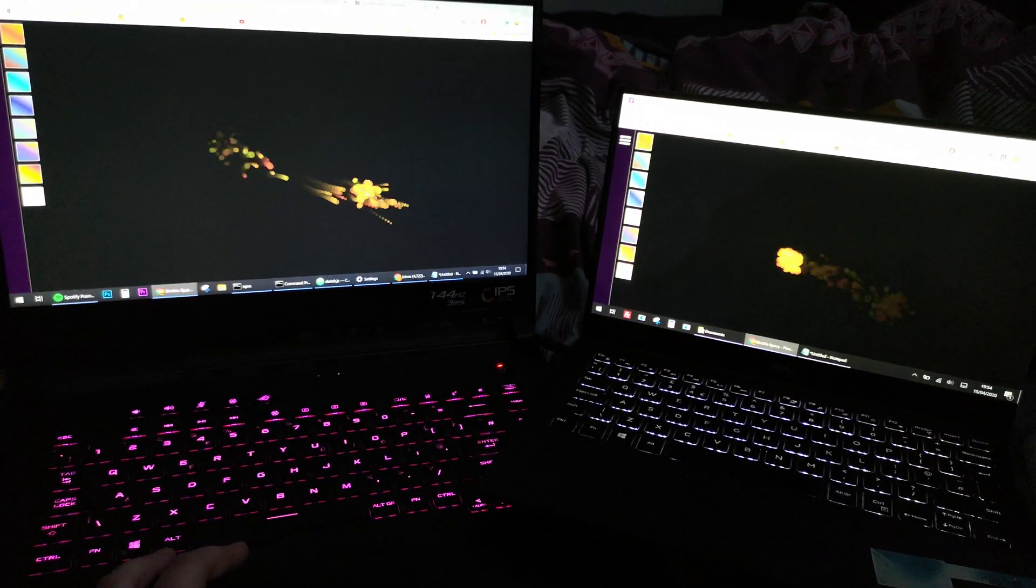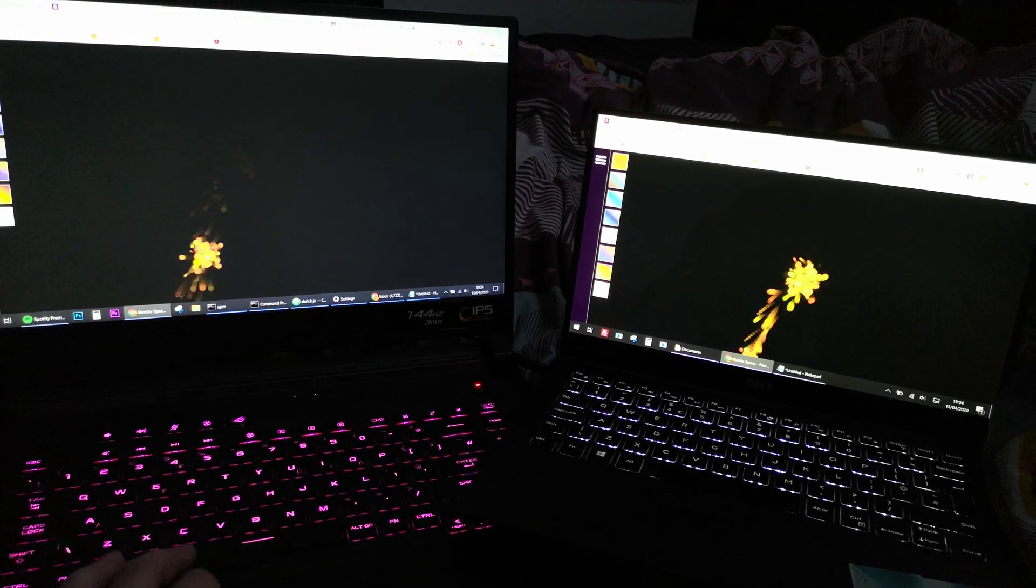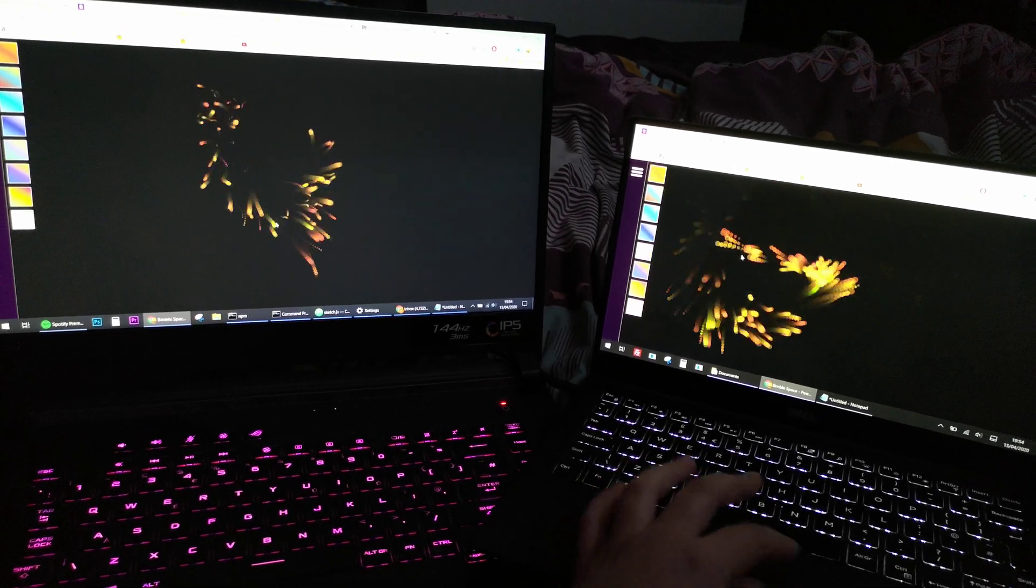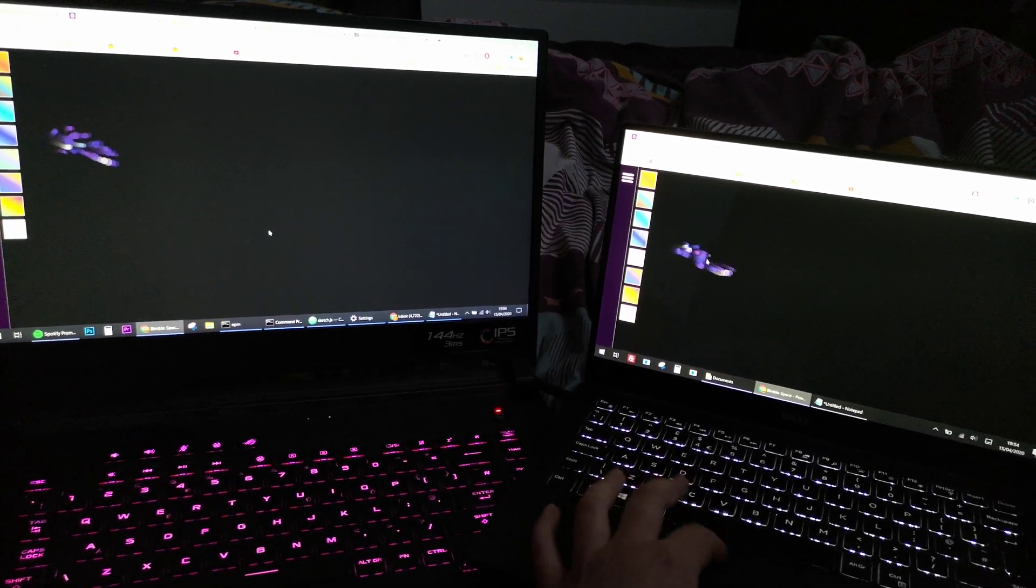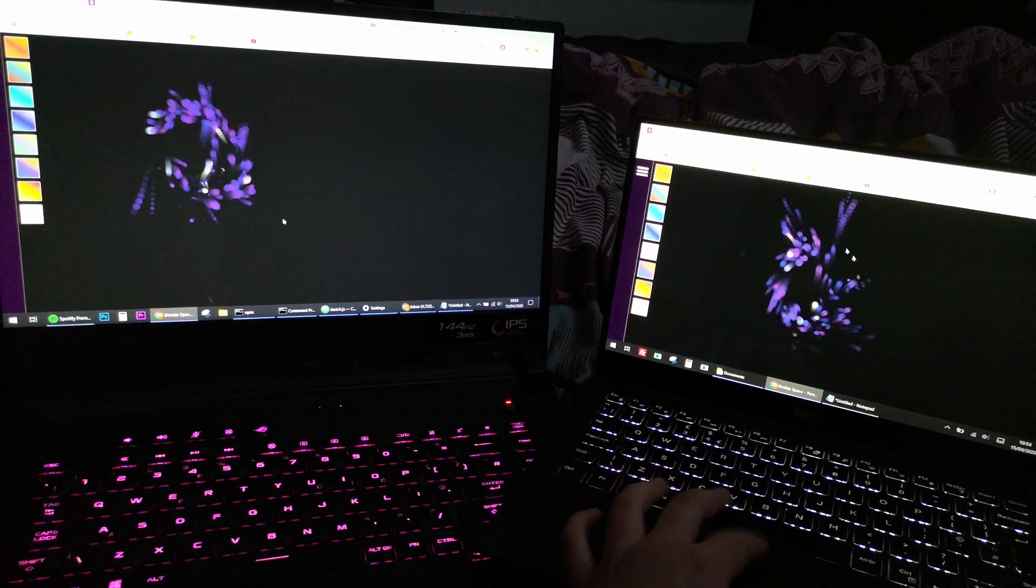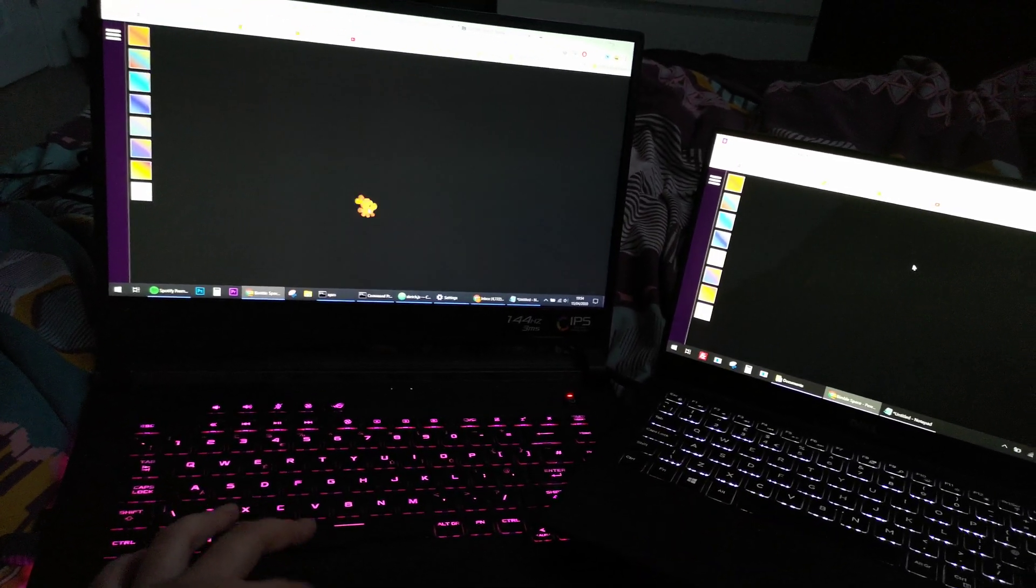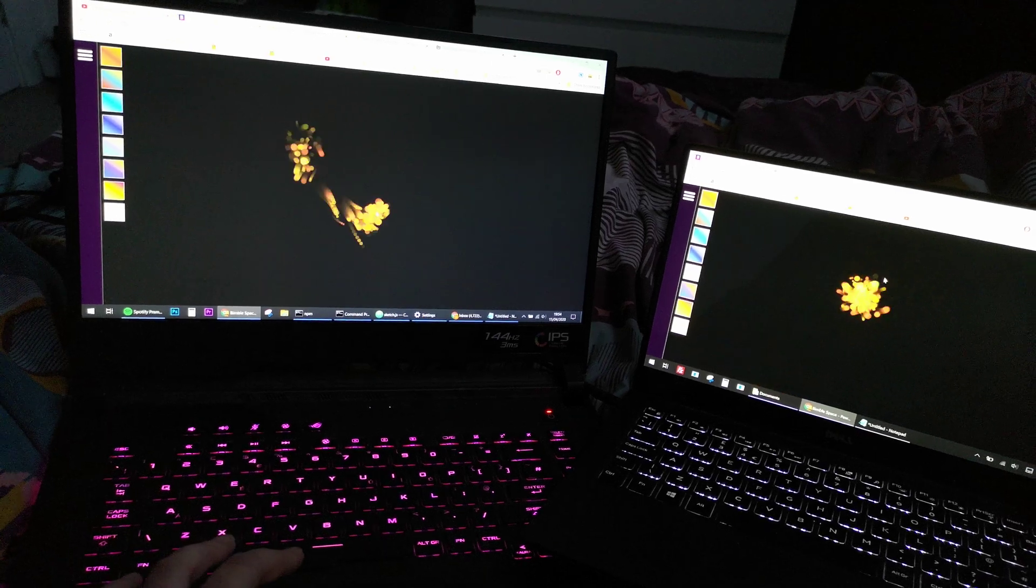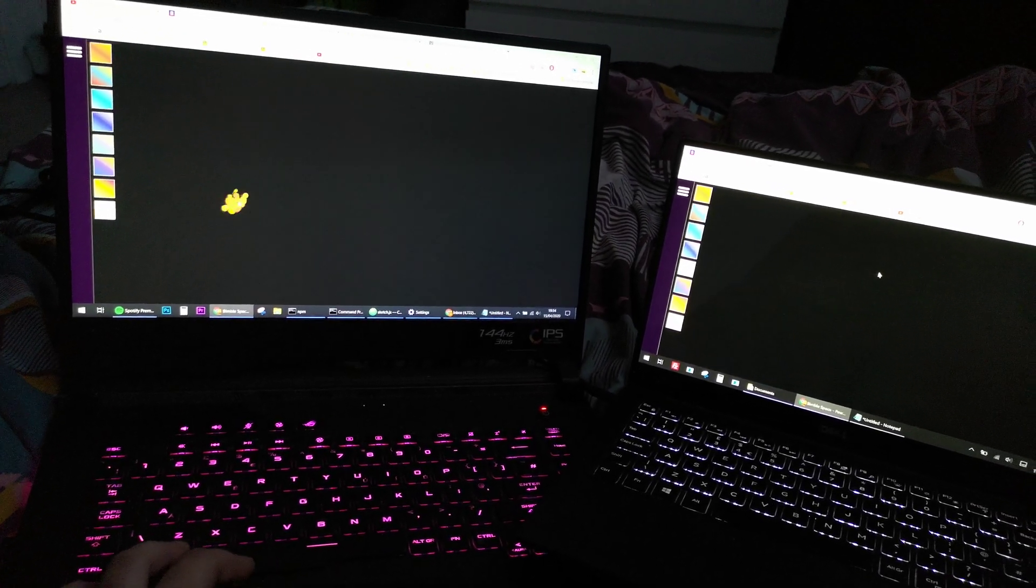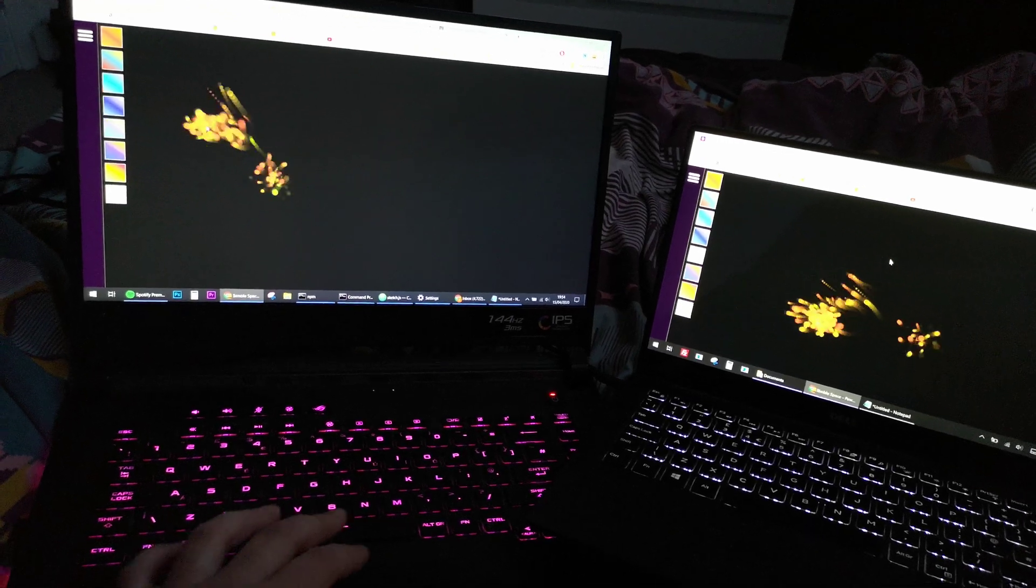And then just today I got it working over the internet. It's using Node.js and WebSockets to send all the information about every little circle over the internet. These computers are both pointed at the same website.